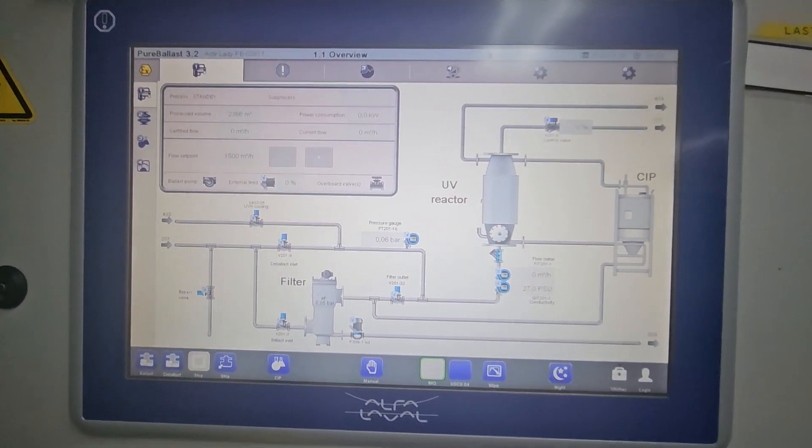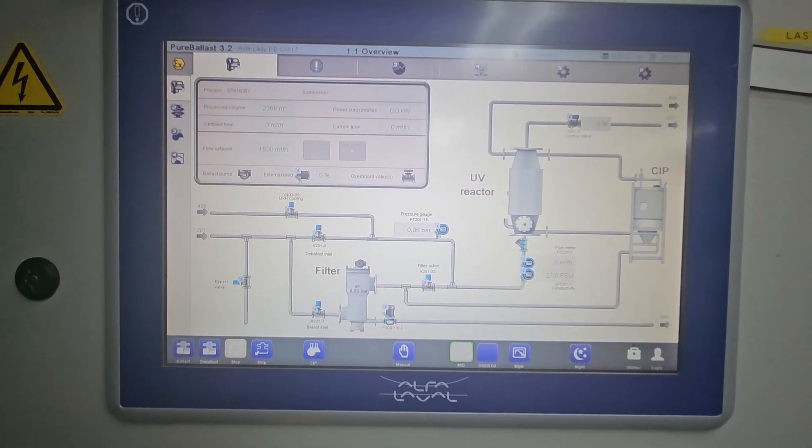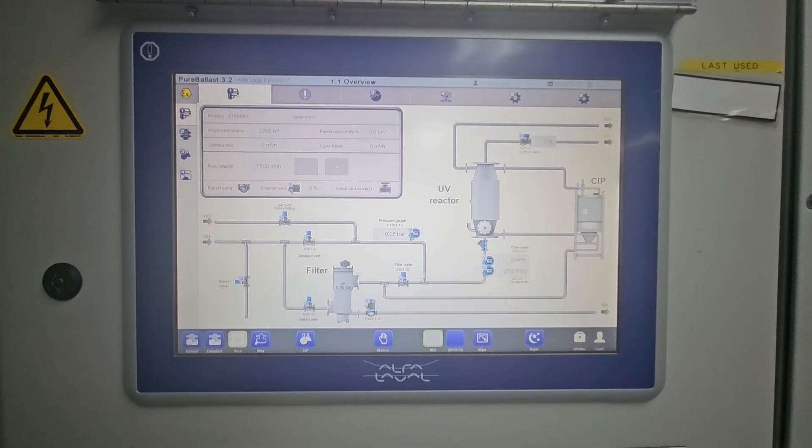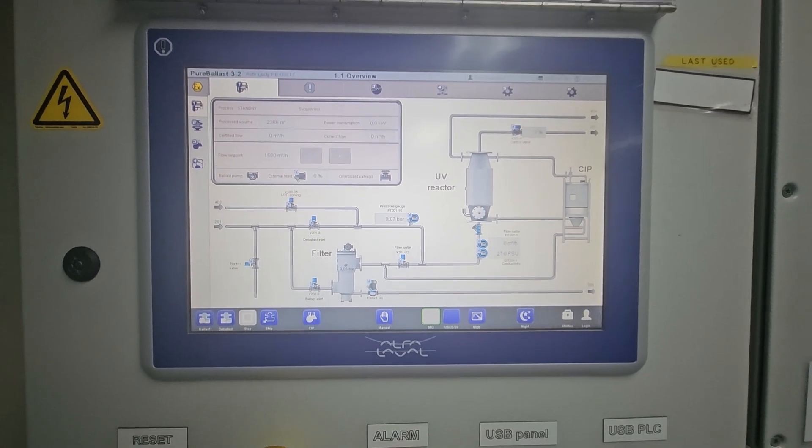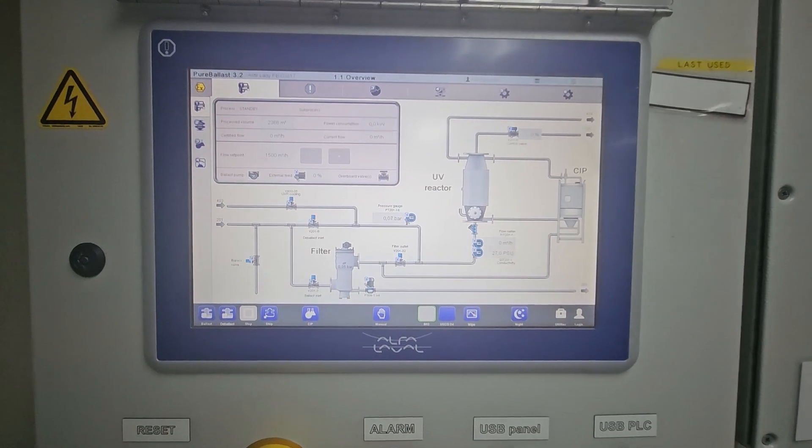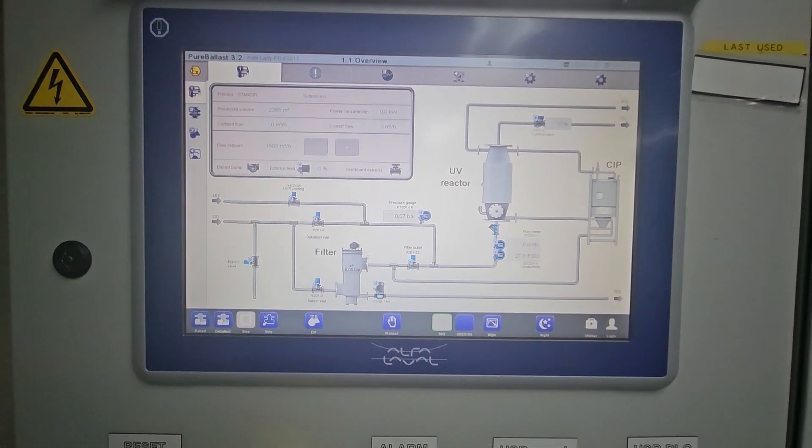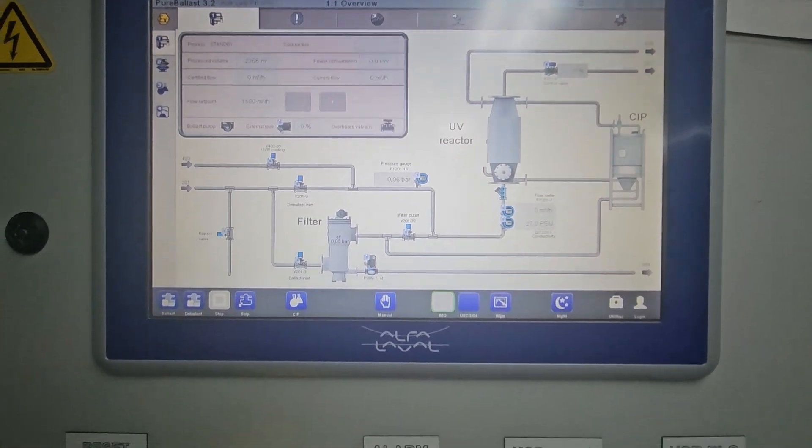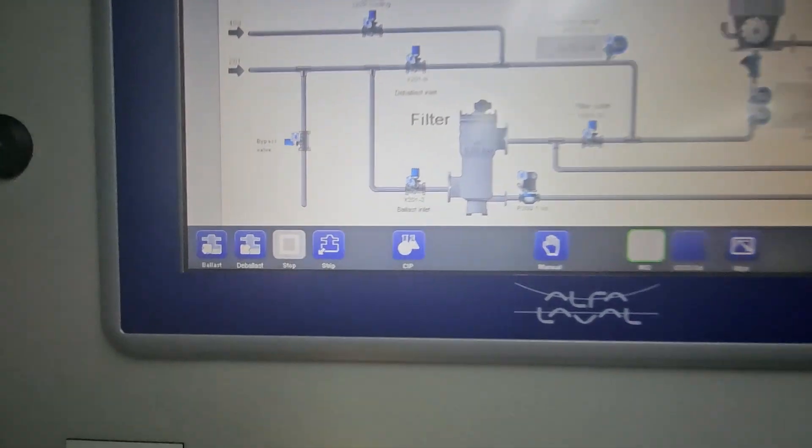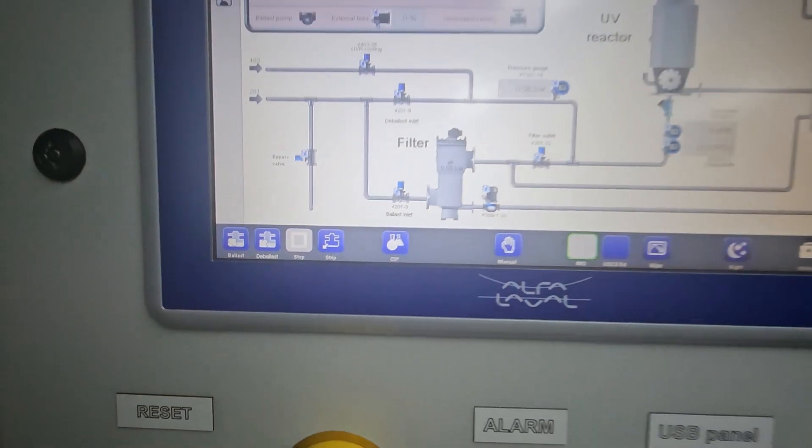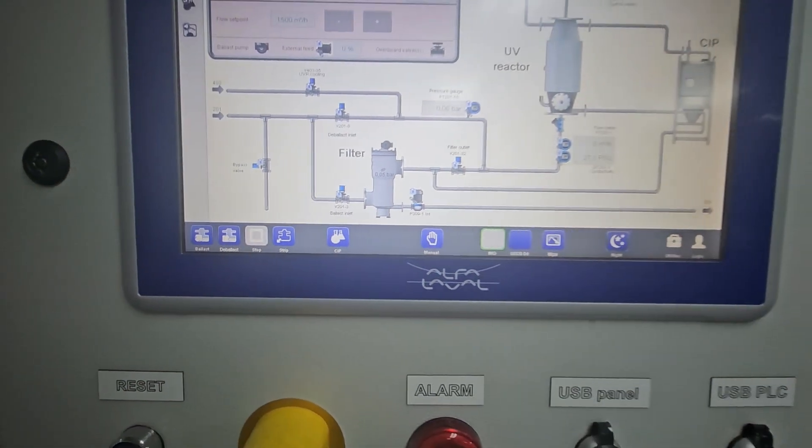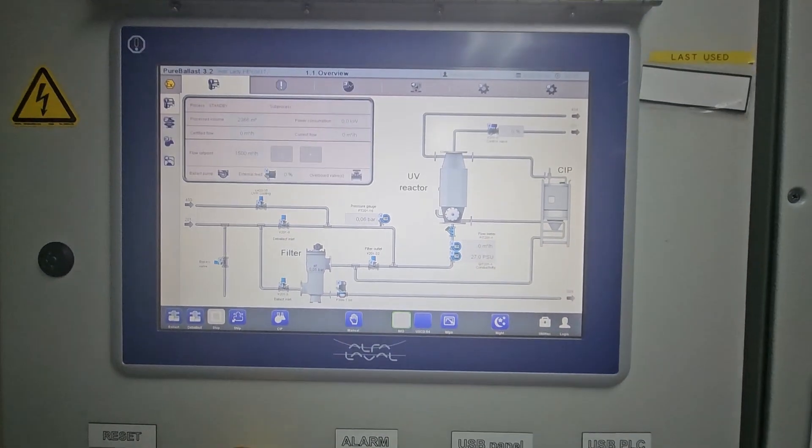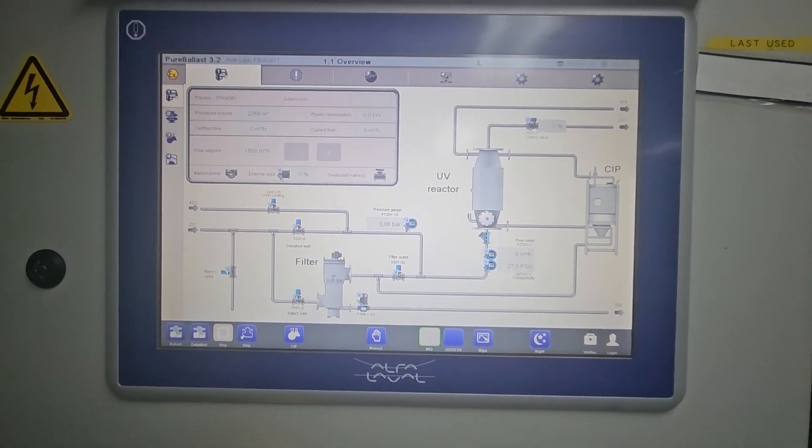Okay, good morning. For today's vlog, we're going to teach you how to start the Alpha Laval ballast system. For this time, it will be ballasting.